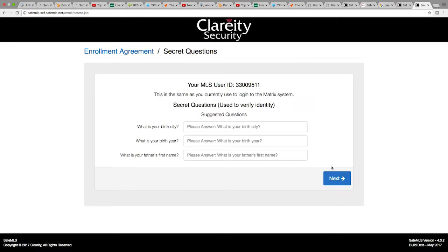The next step will require you to answer 3 security questions. After selecting your answers, please click next.